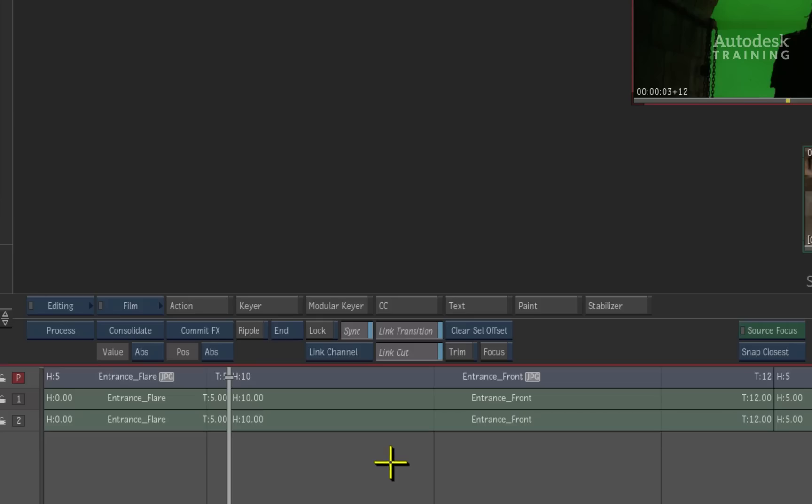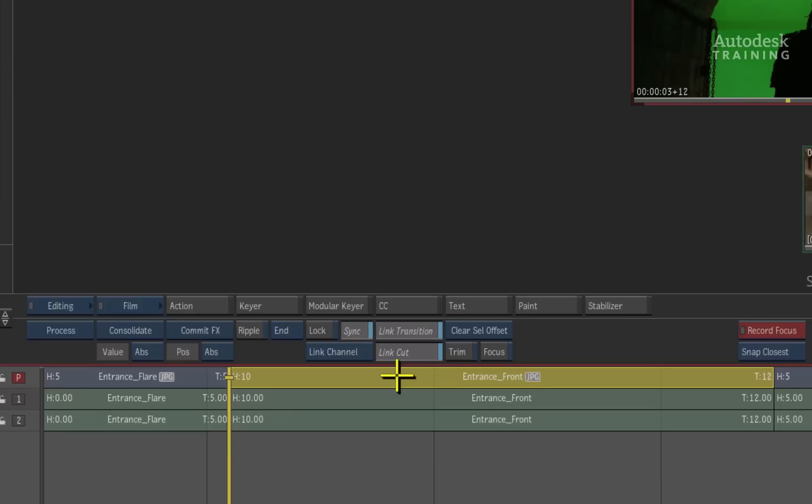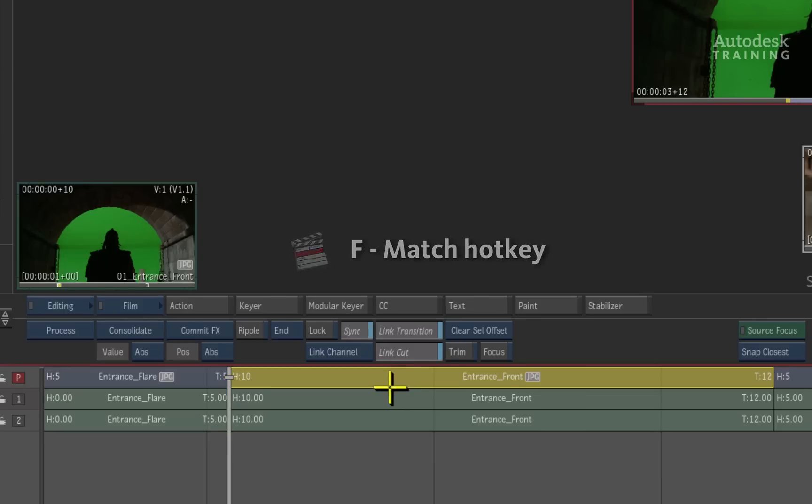To match the clip to the desktop, simply select it in the timeline. If you are using the Smoke hotkeys, press the forward slash button on the keyboard, or if you are using Final Cut Pro hotkeys, press the F button on the keyboard.